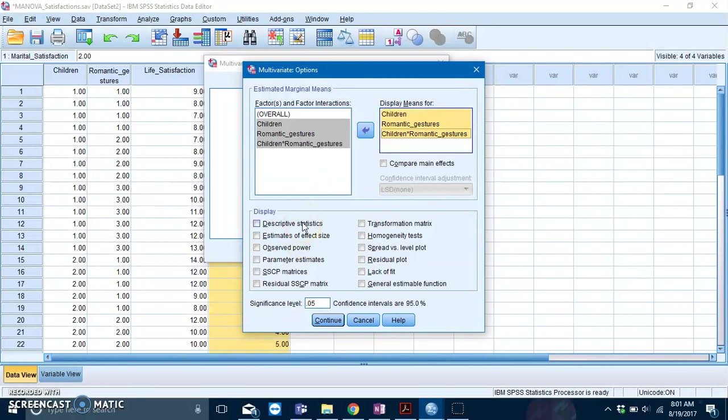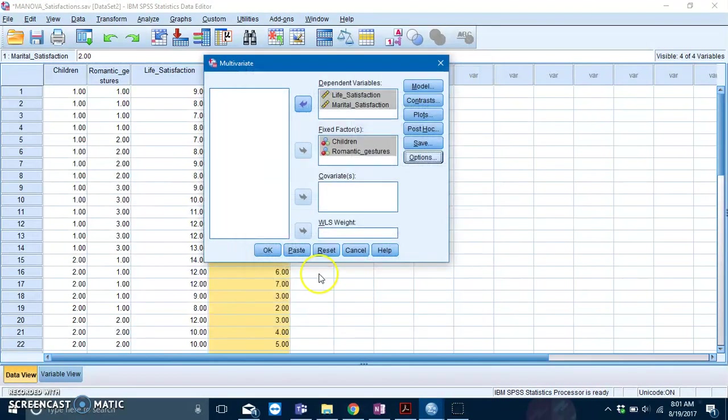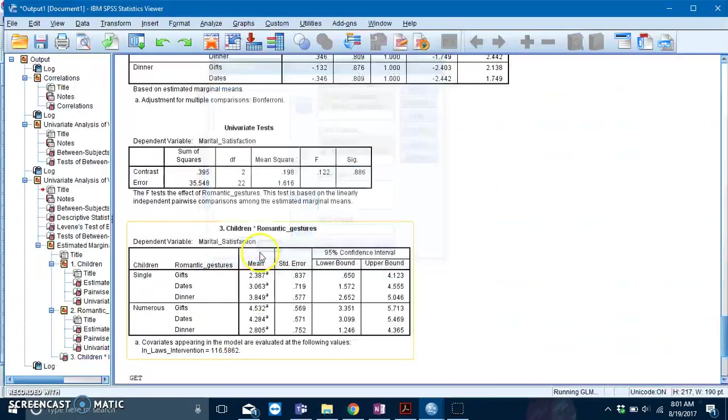Then click on Descriptive Statistics and Homogeneity Test, press Continue, and then press OK.